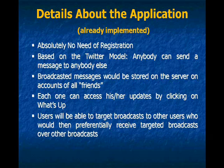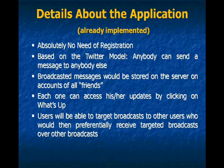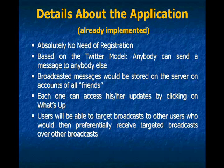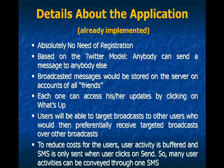So users will be able to target broadcasts to other users who would then preferentially receive targeted broadcasts over other broadcasts.